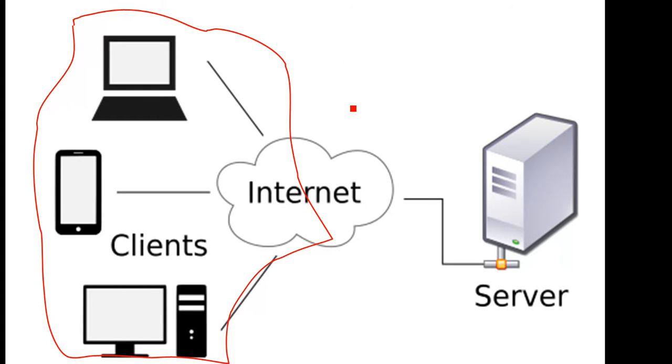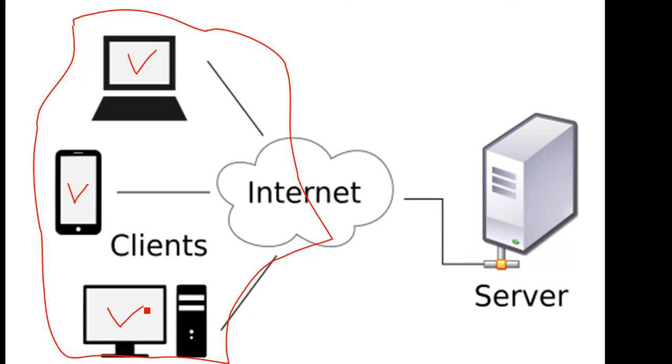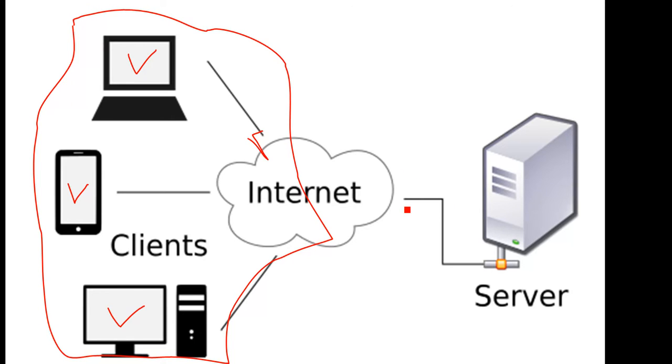This client-server model is what is used. We have clients - clients connect to the internet and then to the server. From the server some information comes and then information goes back.